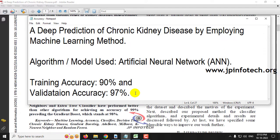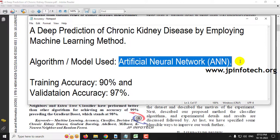Already in our project list on the channel, you have seen two different projects on chronic kidney disease that we developed using SVM and logistic regression. So, to vary and to propose a new model, we have done this using an Artificial Neural Network model.